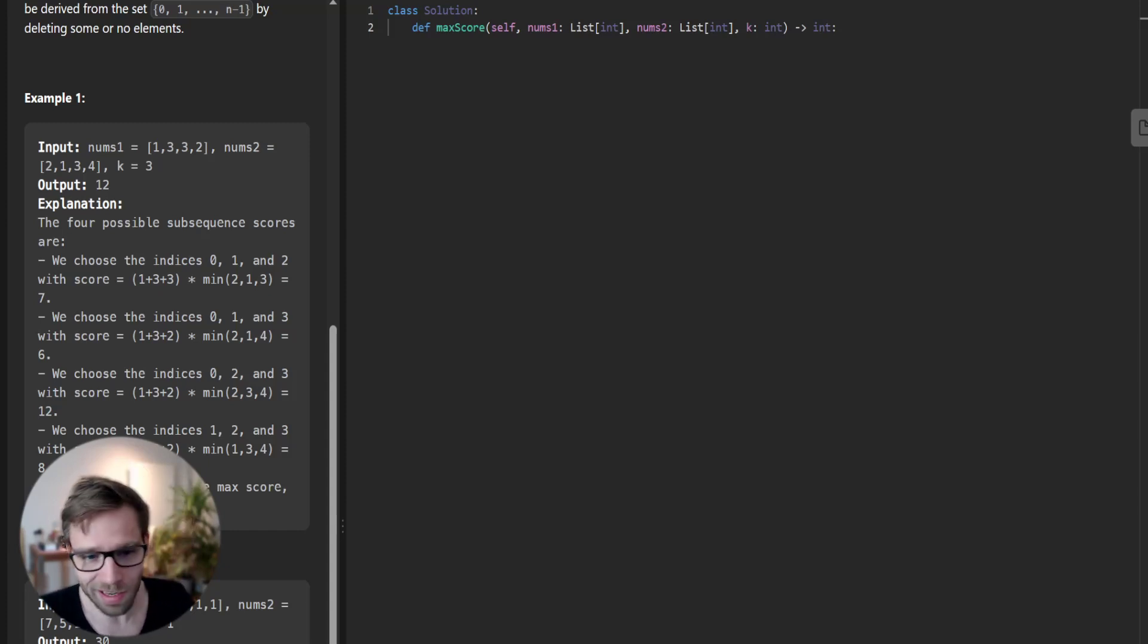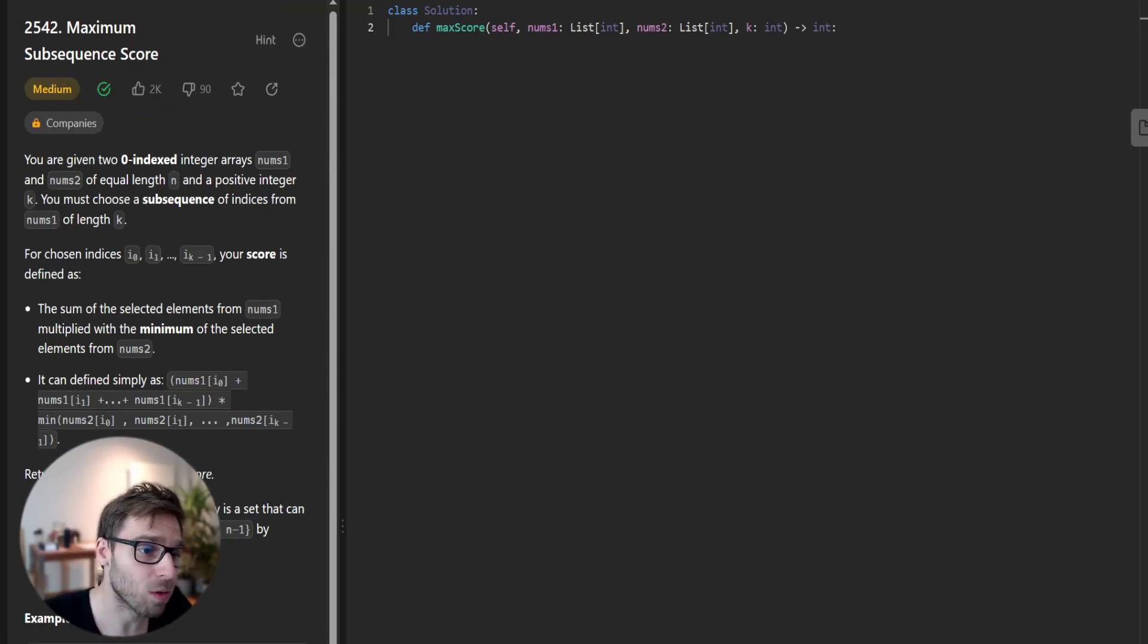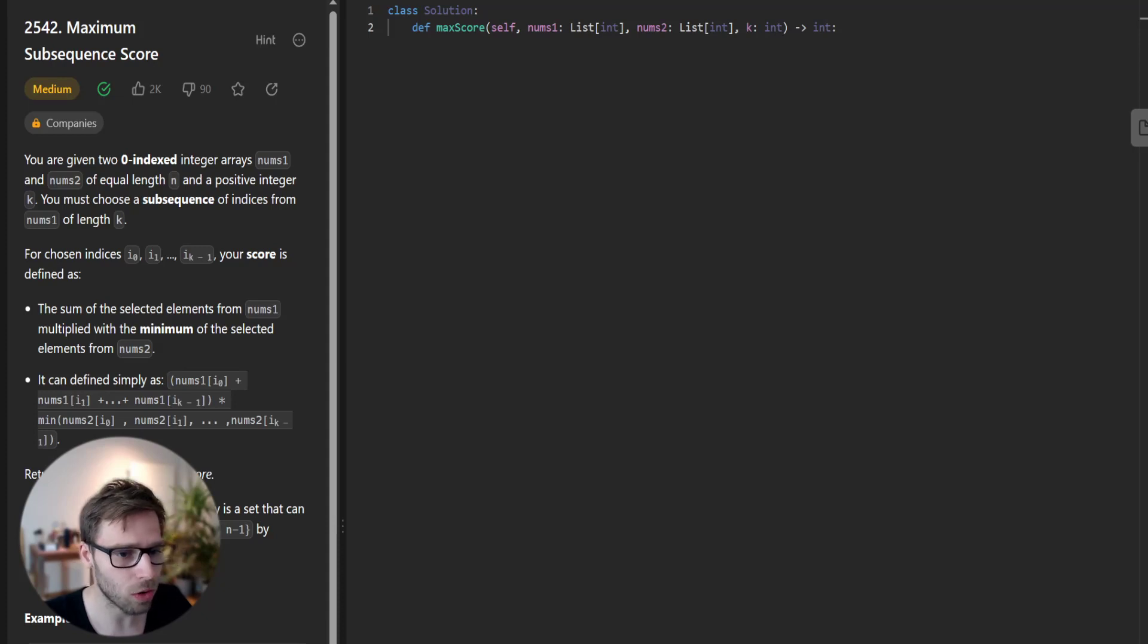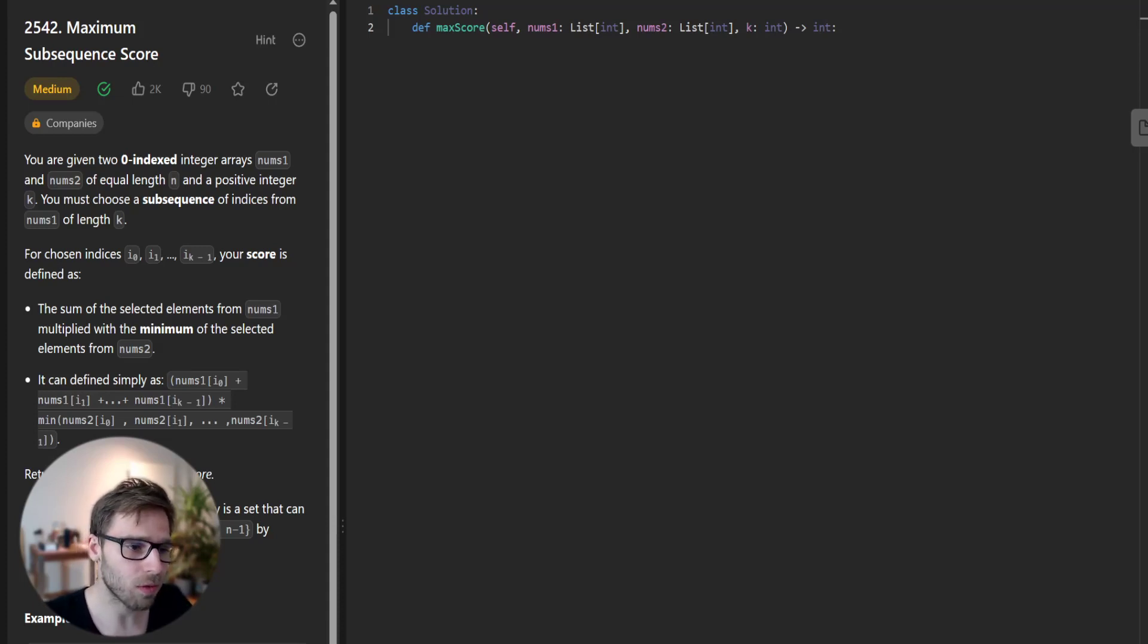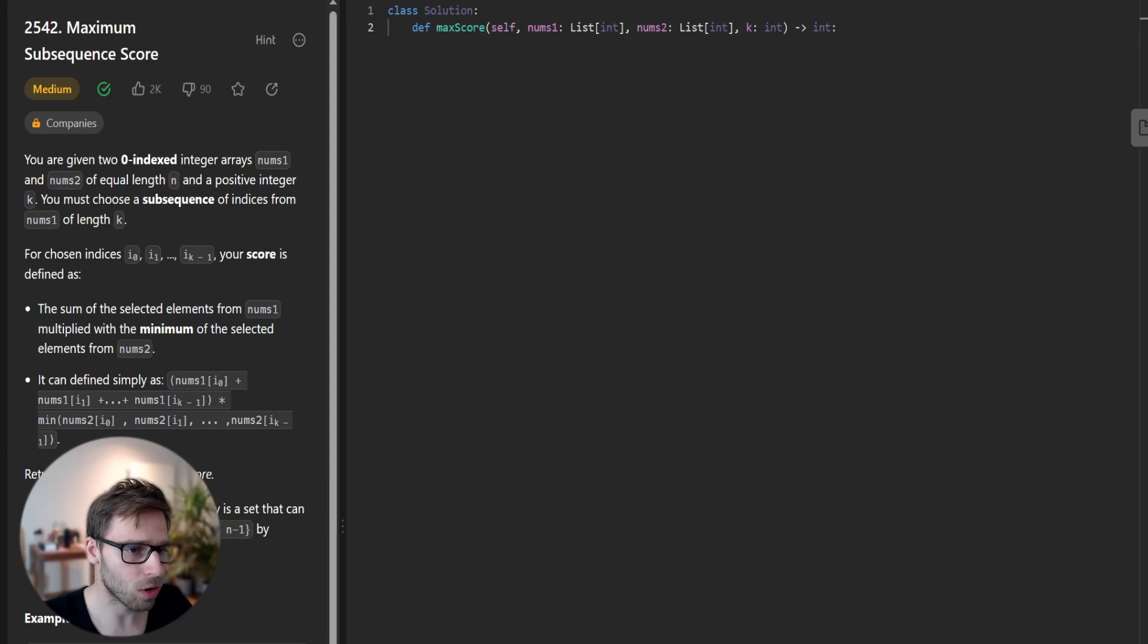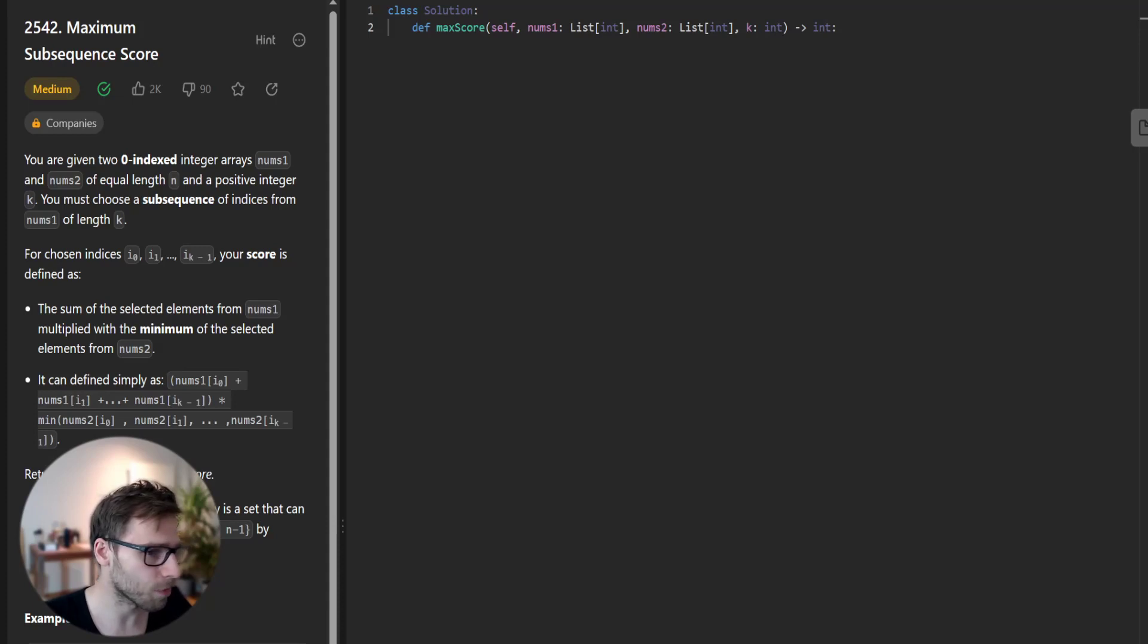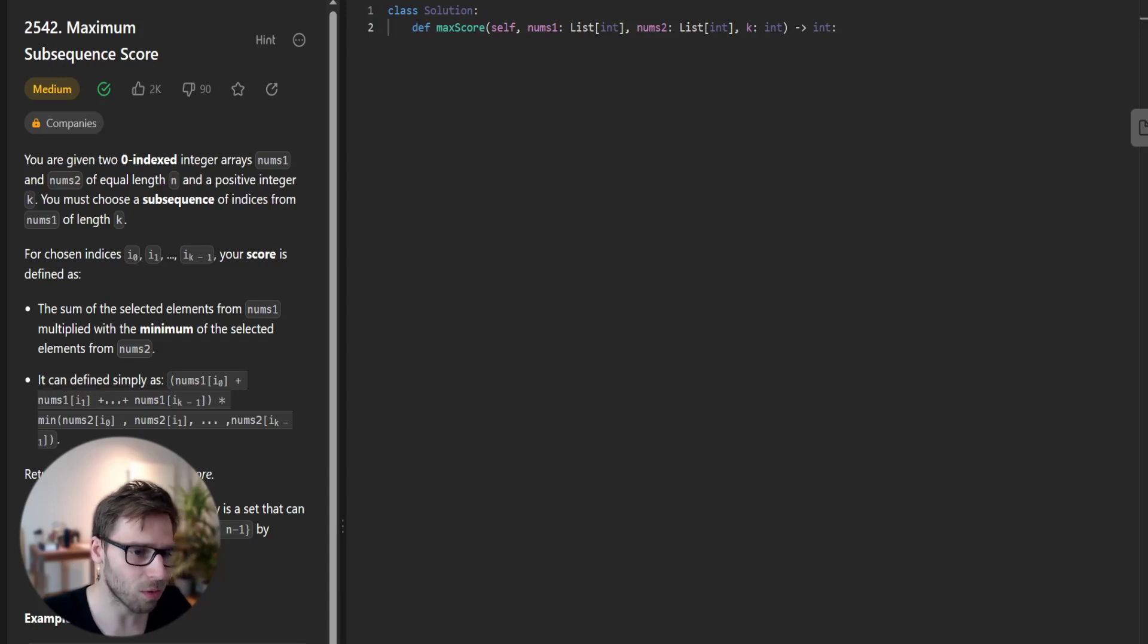Theoretically, a very simple function, and we need to maximize this function in quite an efficient way. To tackle this, we will use a strategic approach. We'll pair up elements from nums1 and nums2 and sort these pairs based on the value of nums2 in descending order. Why? Because the minimum element from nums2 in our chosen indices plays a significant role in our score. We will then maintain a minimum heap of the top key elements from nums1 to keep our score as high as possible. Let's get into coding and see how this plan unfolds.